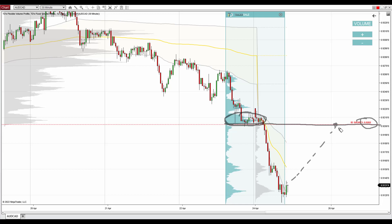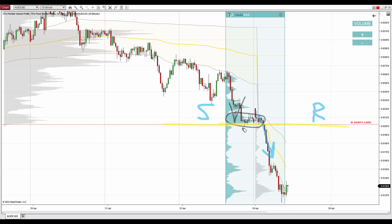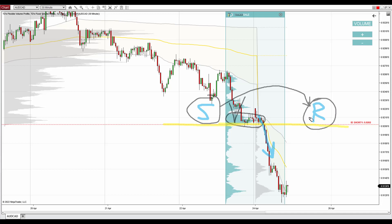There's one more confirmation I like about this resistance: it worked as a support in the past, and there was a strong reaction to this level. When the price went past that support, it turned into a resistance. So it's not only the volume profile setup — it's also a support-becoming-resistance setup. For both those reasons, I expect a reaction from there.